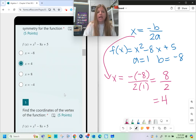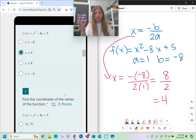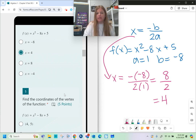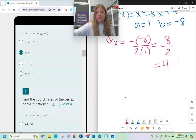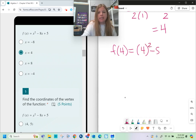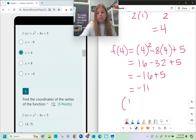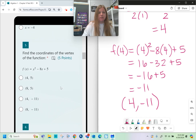The next question asks for the coordinates of the vertex of the same function. Before finding the vertex as an ordered pair, I first need the axis of symmetry, which we already found is x = 4. Plugging x = 4 into the function: f(4) = 4² - 8(4) + 5 = 16 - 32 + 5 = -16 + 5 = -11. So the vertex is (4, -11).